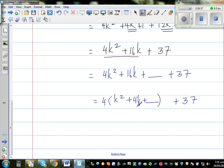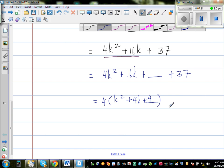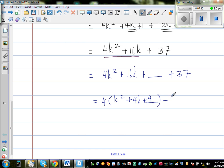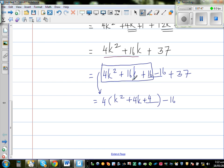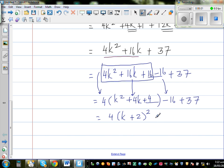So using the completing the square method, this becomes 4 times (k plus 2) whole squared, plus the remaining constant: minus 16 plus 37 gives plus 21. So the full expression is 4 times (k plus 2) squared plus 21.